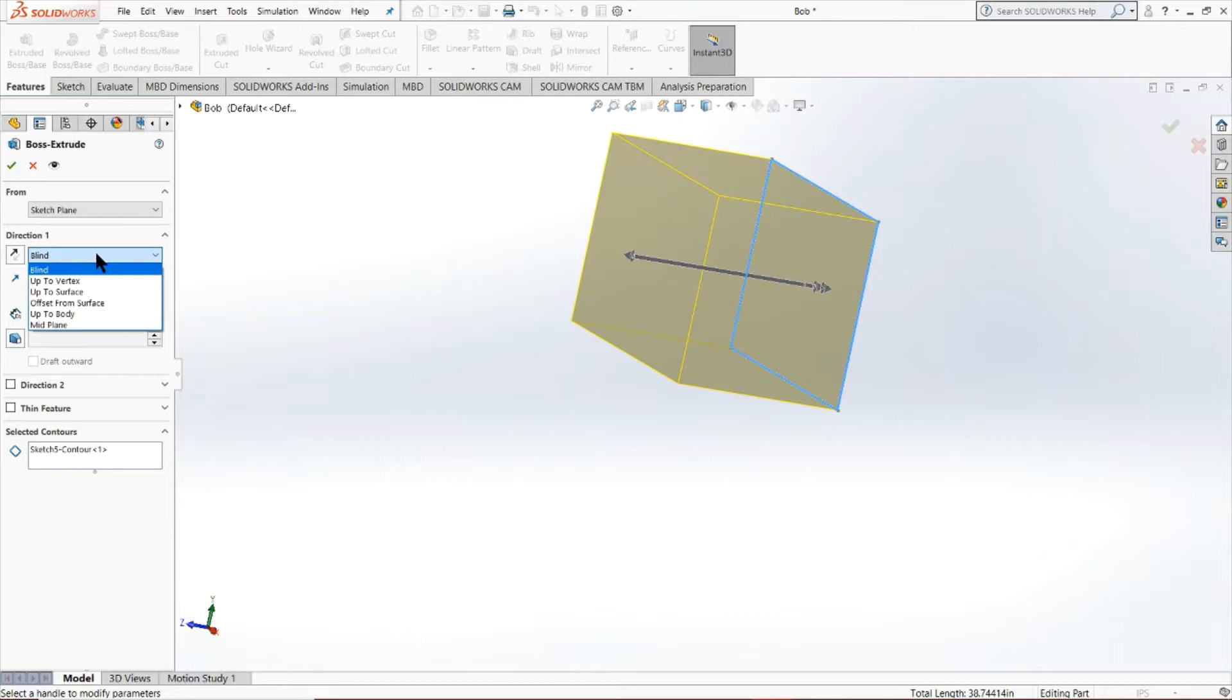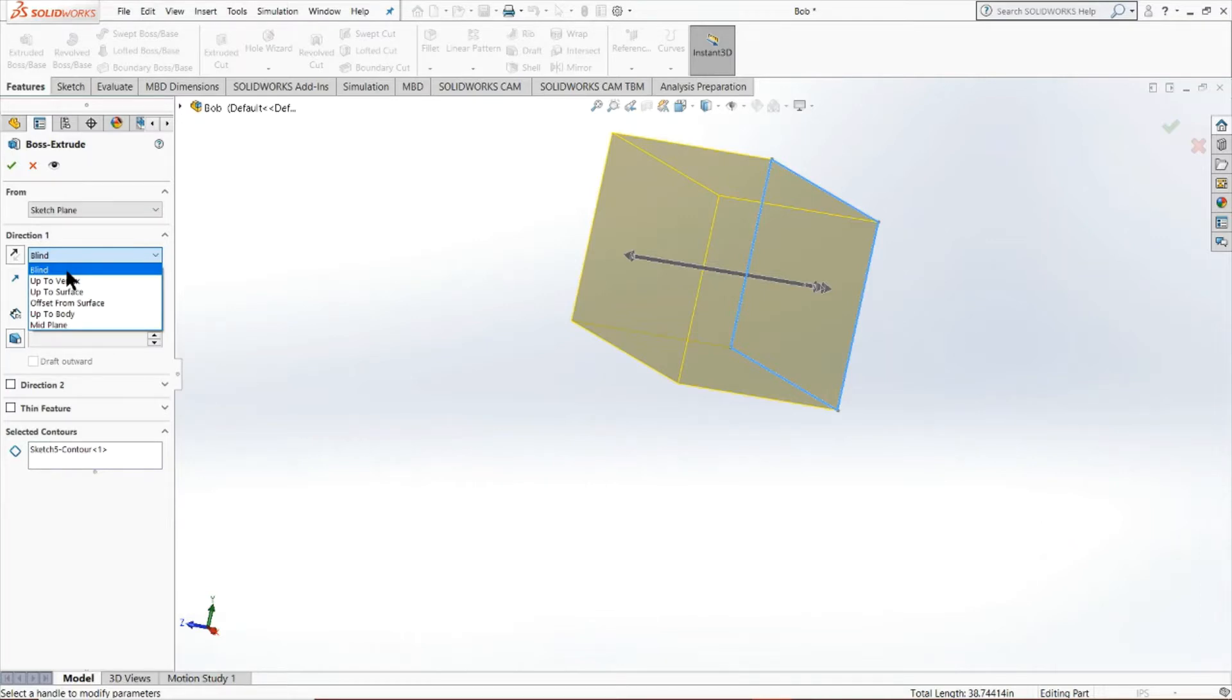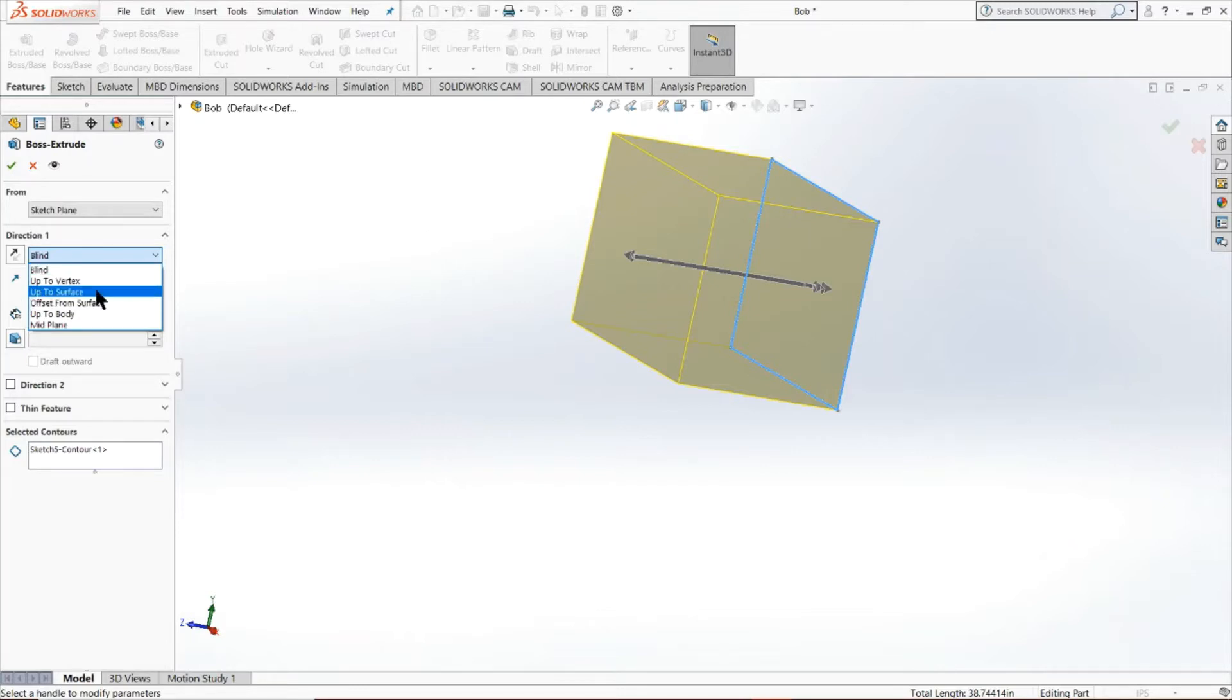Furthermore, what you could do is select different ways of extruding this object. So currently the blind method sort of just goes without any constraint. You give it a distance and it'll automatically go there for you. But as you can see, there are numerous other ways of doing this as well, such as bringing it up close to another face. That's particularly good if you have any assemblies or small models that need to be interconnected with one another.